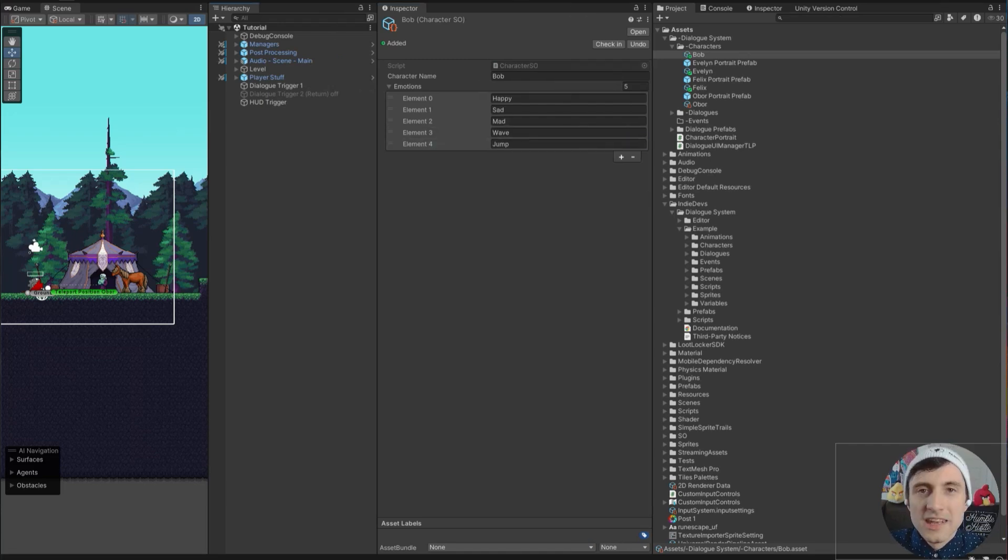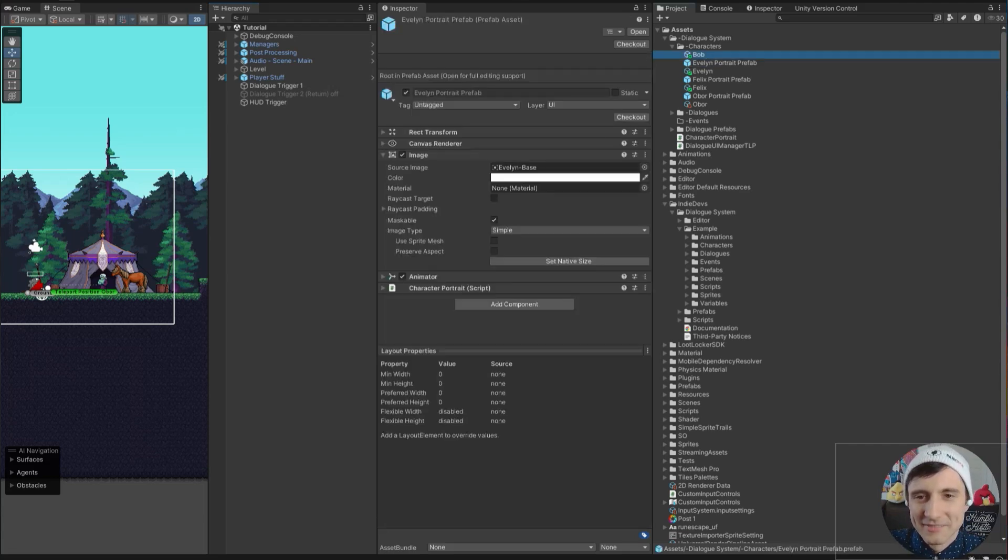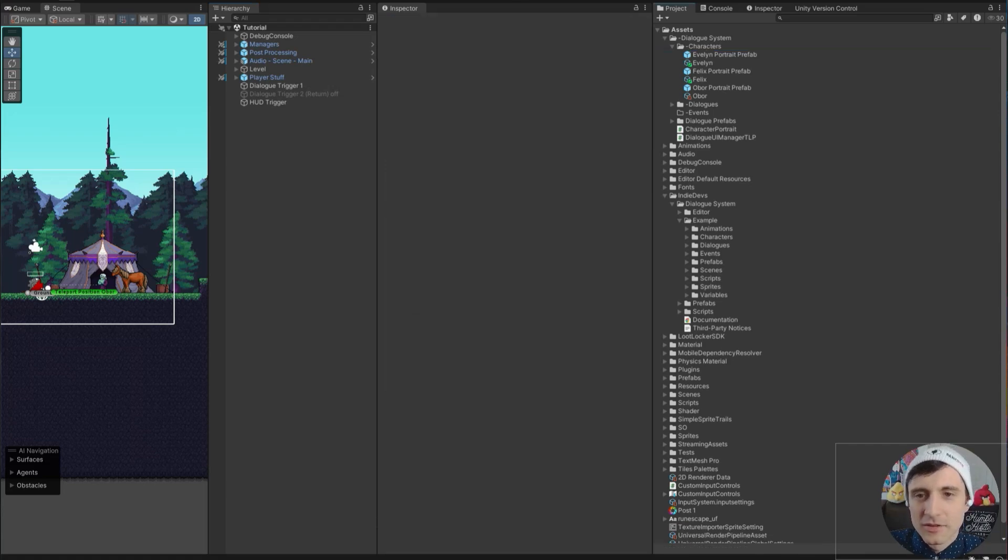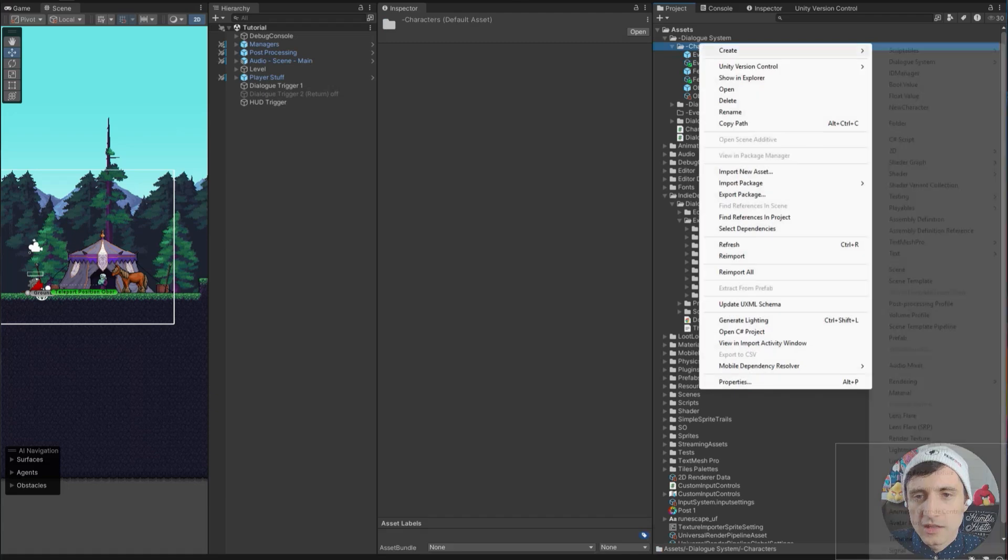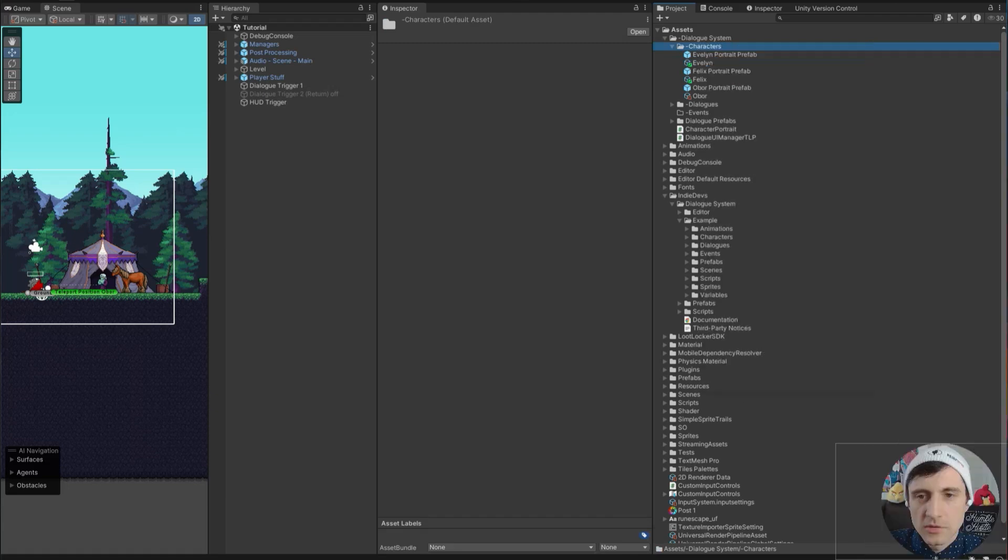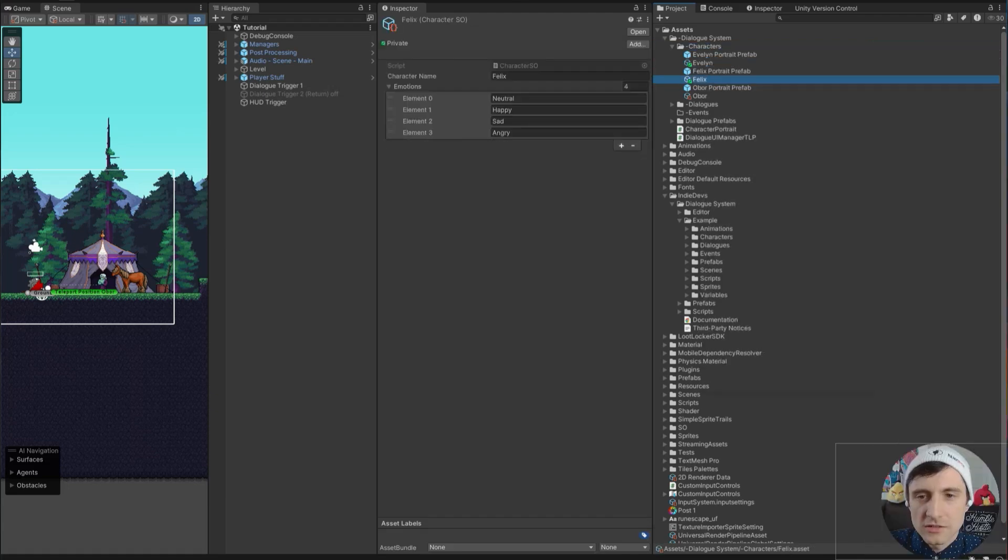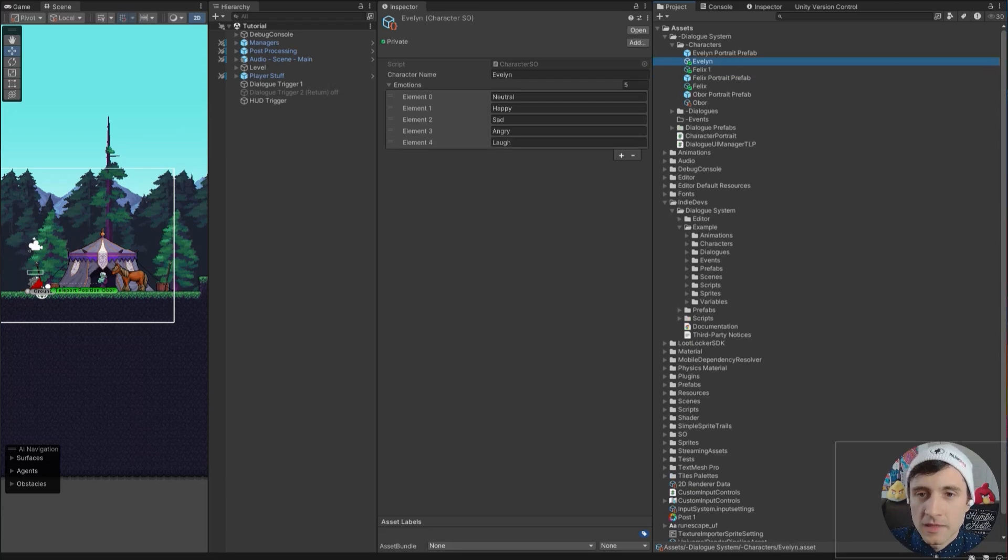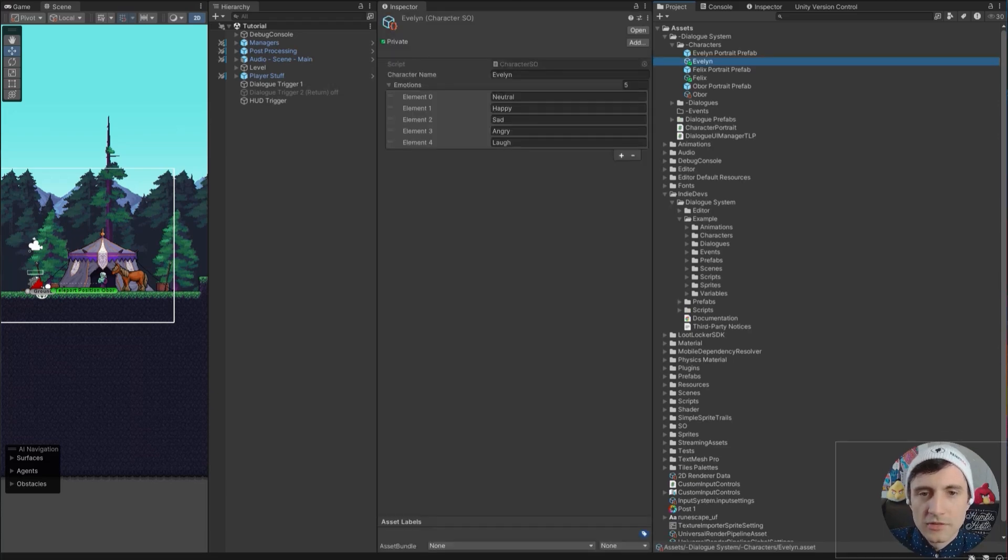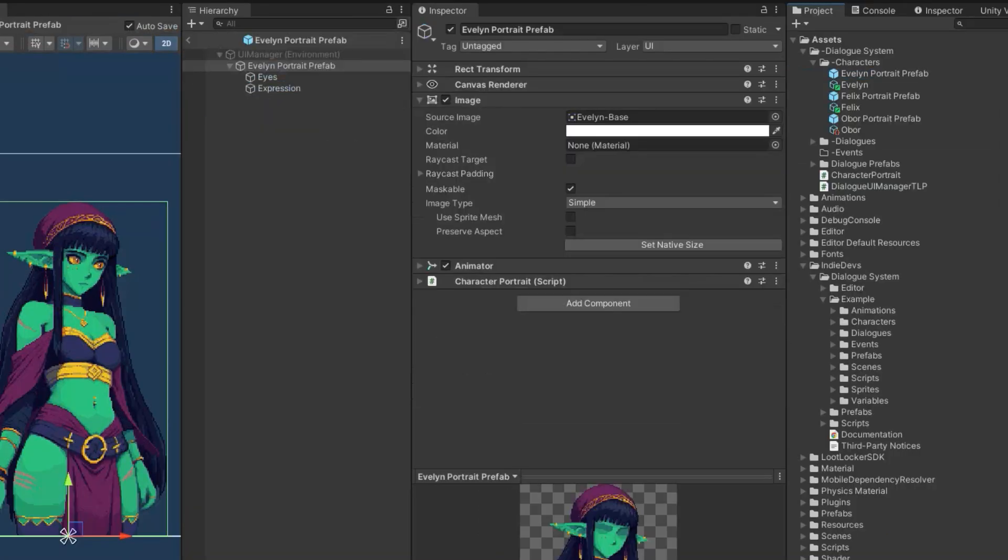The next step is to create a prefab for Bob. I'm not going to make a prefab for Bob. I'm going to delete Bob now and I'll use an example of one of the characters I've created. By the way, an easier way than right clicking and going to create and then Dialog System is to just control D and you can duplicate an existing character.